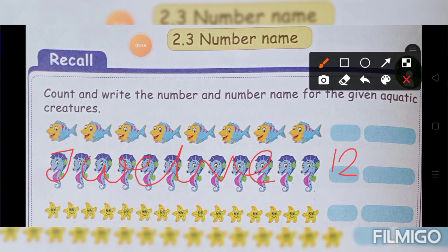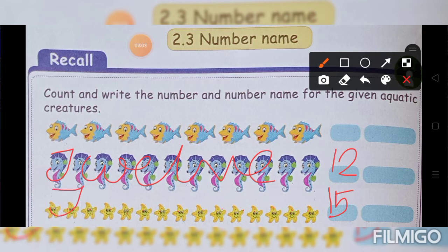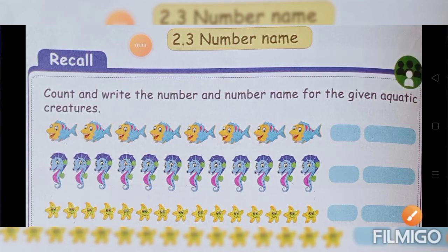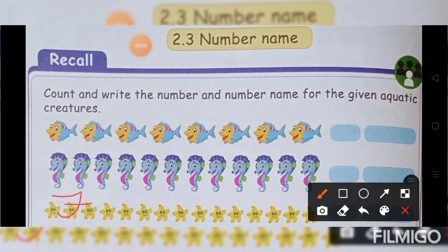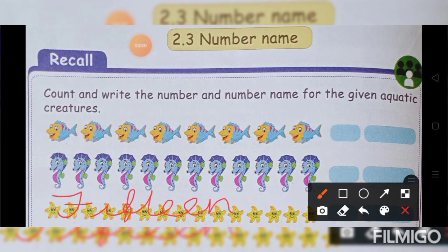Next shall we count the starfish. 1, 2, 3, 4, 5, 6, 7, 8, 9, 10, 11, 12, 13, 14, 15. The number is 15. Number name is F-I-F-T-E-E-N. 15.